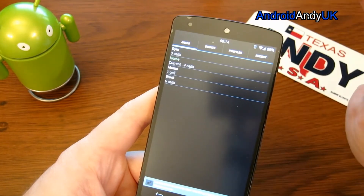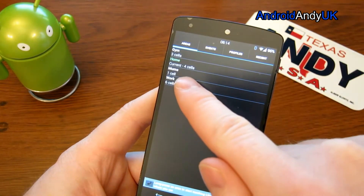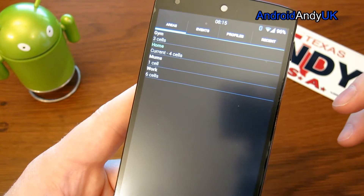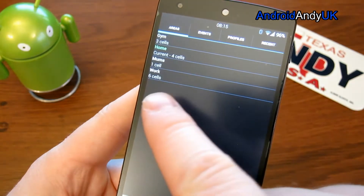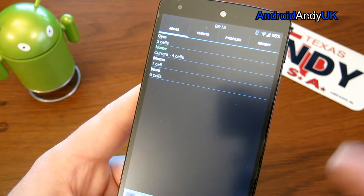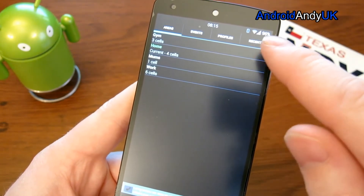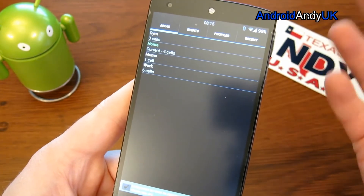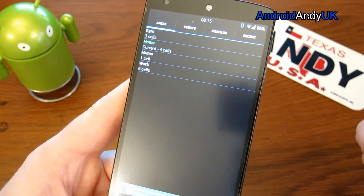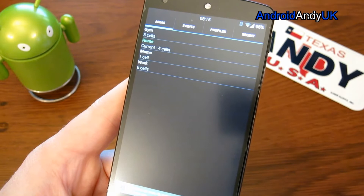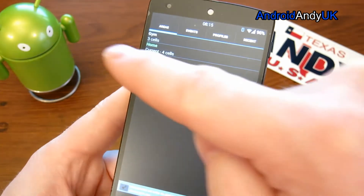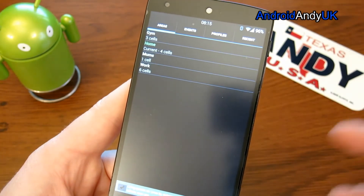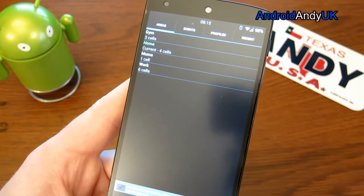The next thing to look at is the areas. At the moment it knows that I am at home - it recognises four cell towers around me, which is how it knows I am at home. When I am at work, there are six different cell towers that it recognises. The cell tower is what the phone connects to for text messaging, calls and data. Each one has its own signature, and the phone knows that signature and knows where that cell tower is.